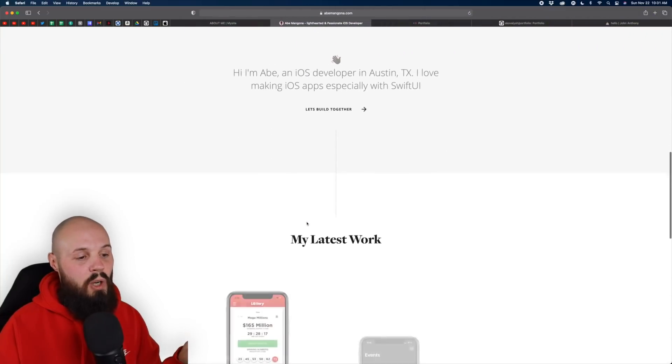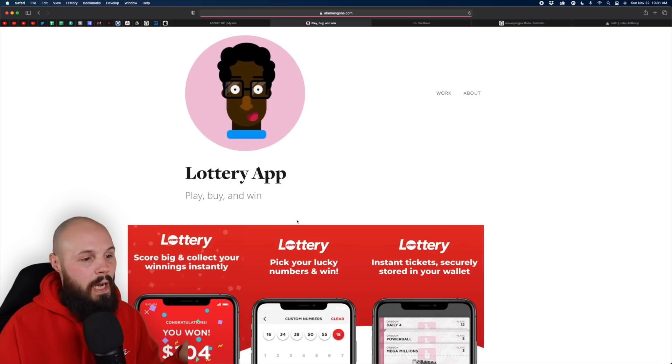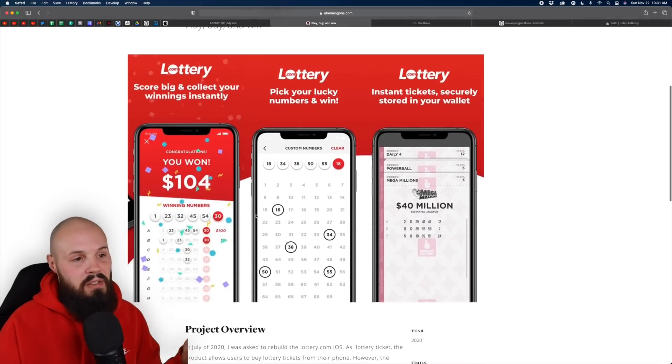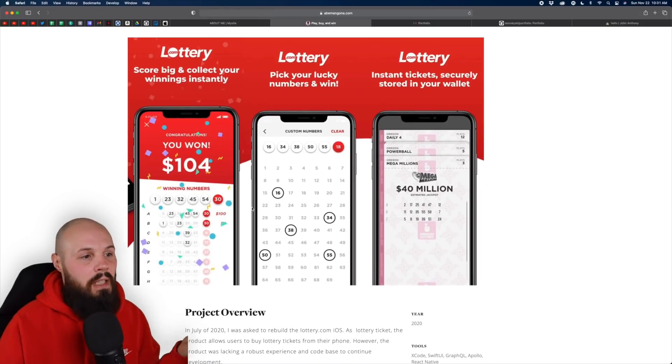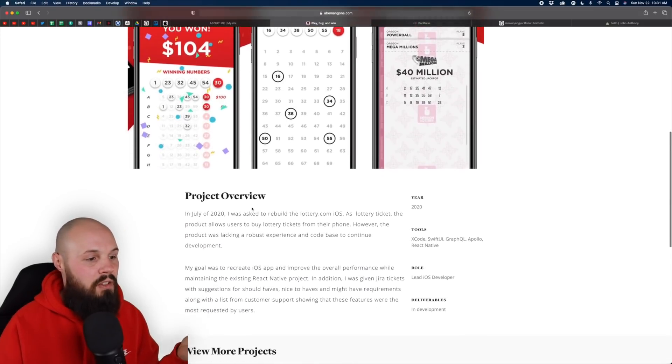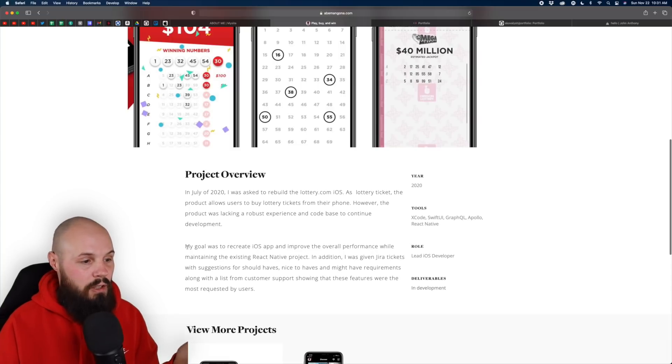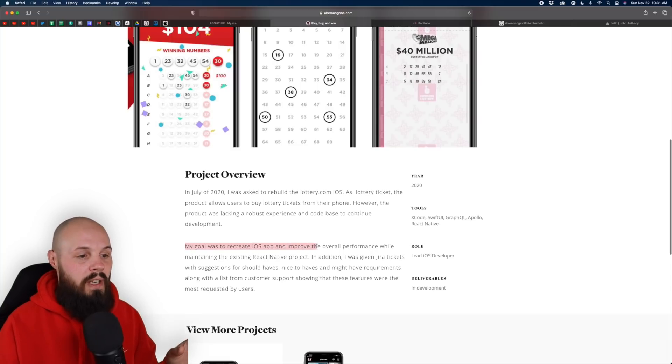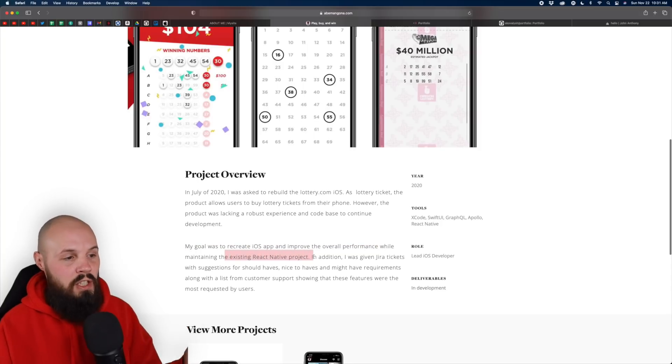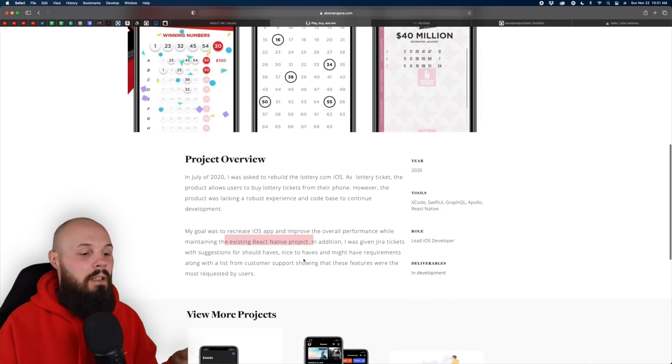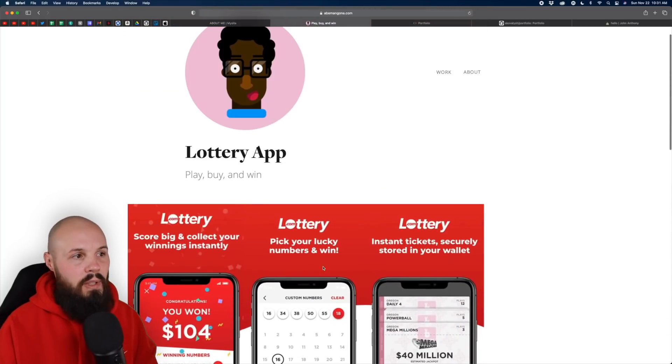Again, if this is indeed your featured project, which it's what you have it as. So yeah, that's my biggest piece of advice here is I would flesh that out more. Cause you have your projects down here. Like we click on the lottery app, right? This is decent for like not your main projects. This is decent, right? Show us some screenshots, a couple paragraphs about what you did, right? Like you're more descriptive here. My goal was to recreate the iOS, prove the overall performance while maintaining existing React Native project. Like I'm learning about what you actually did here. But again, this one's buried.